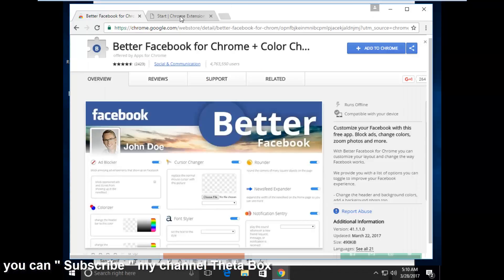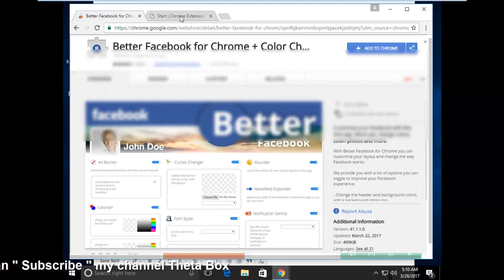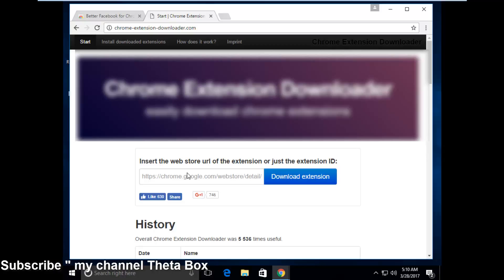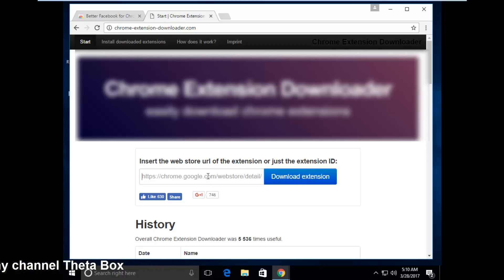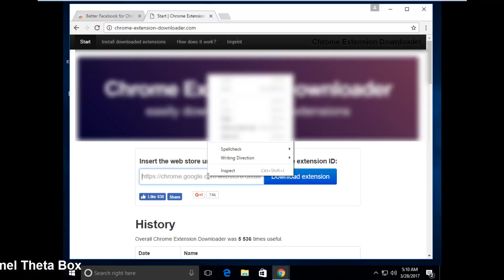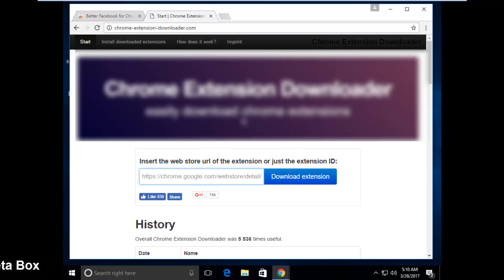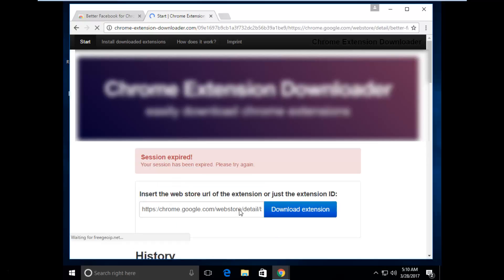Paste that copy URL, I try to paste it then click to download extension. So it shows and the file is now starting to download.